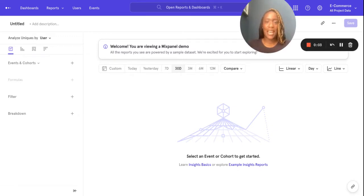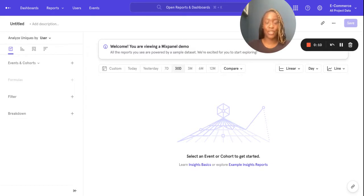Hello, my name is Abi and I'm an Associate Customer Success Manager here at Mixpanel. Today I'm going to be going through with you some of Mixpanel's data functions. To do that, I'll be using a fake e-commerce dummy data set.